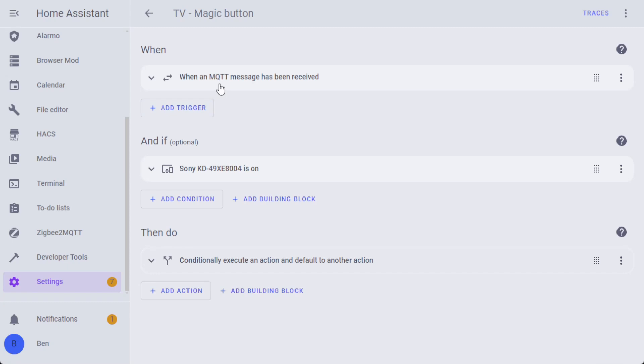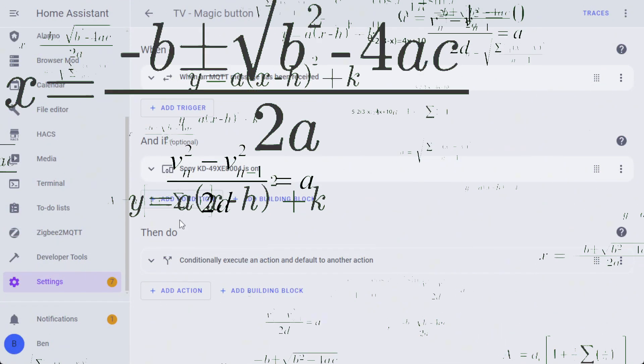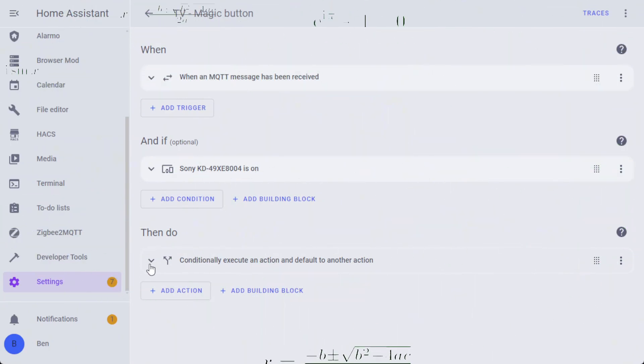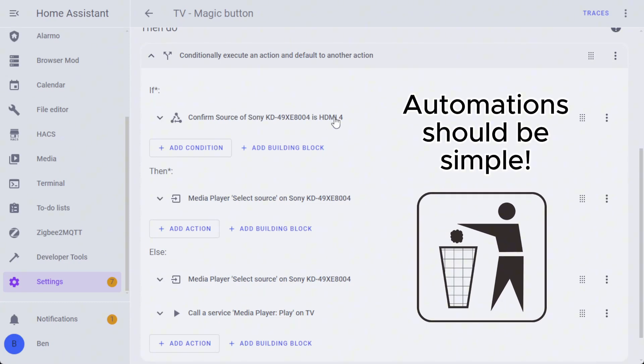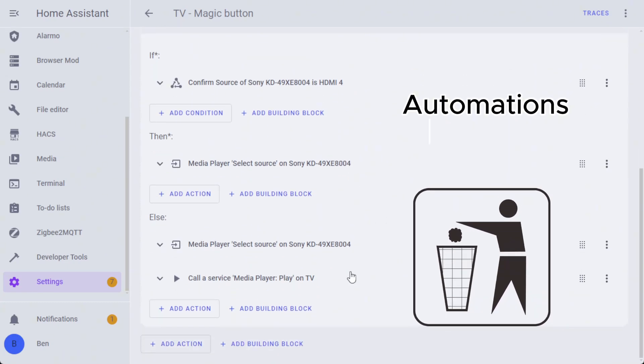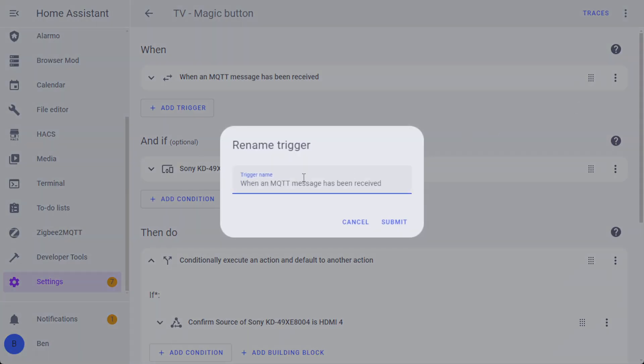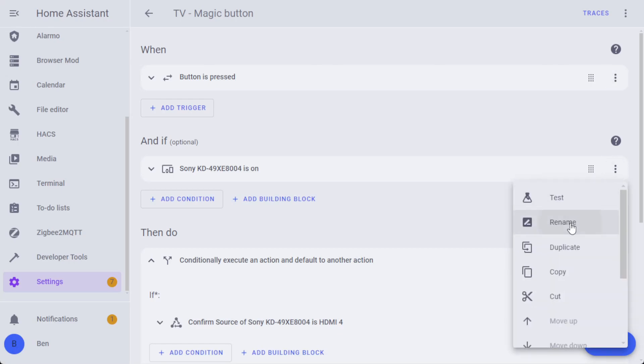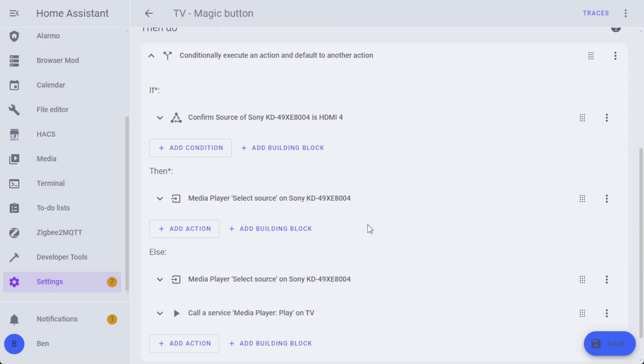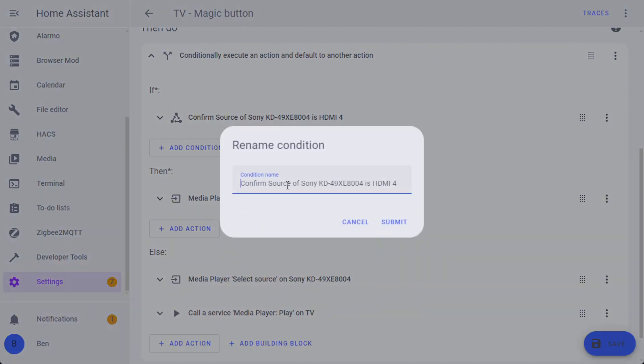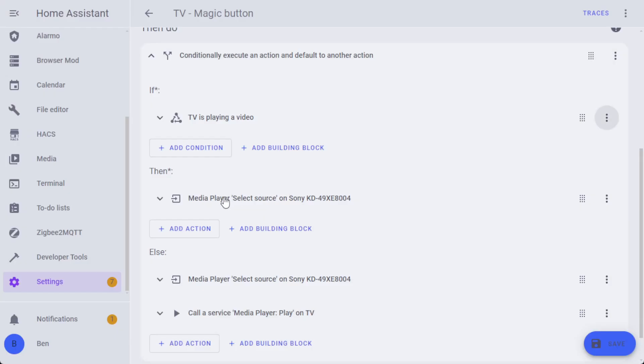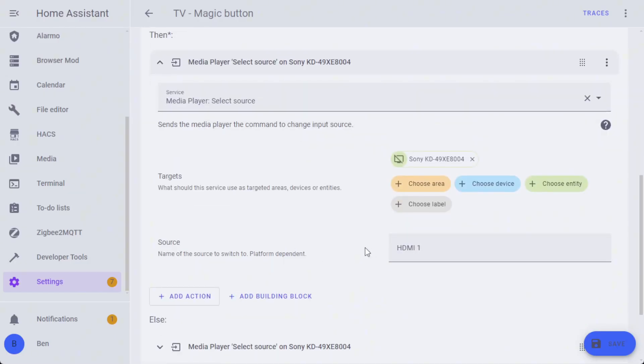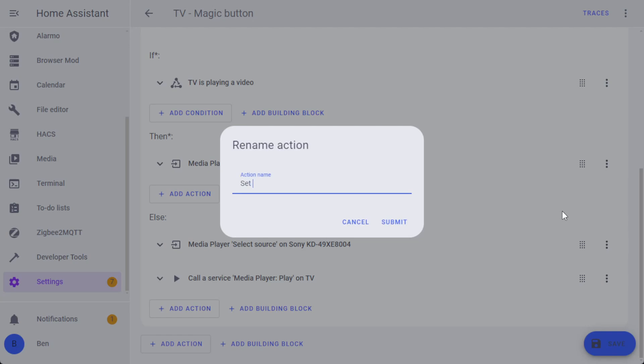Here's a nice tip. This automation is actually quite difficult to follow along. When an MQTT message has been received, checking state is simple enough, but then conditionally executing an action and checking HDMI input sources makes it really difficult to read. You can actually rename these. I'm going to do 'when the button is pressed,' then 'if the TV is on,' then we're going to conditionally execute this action and another action. So 'confirm the source of the TV is HDMI input 4,' so that is 'TV is playing a video.'